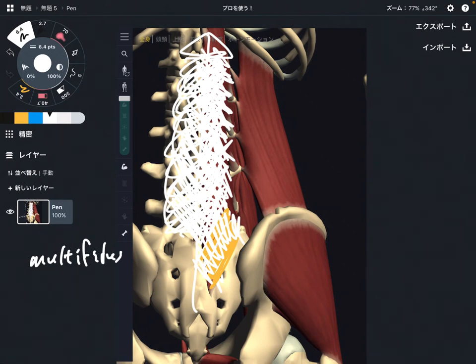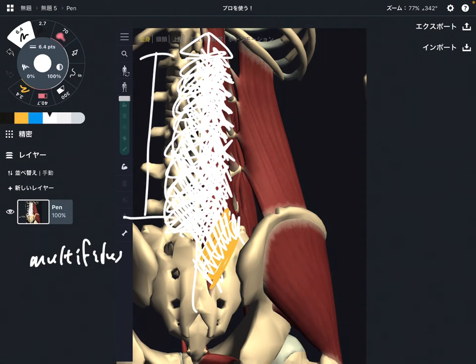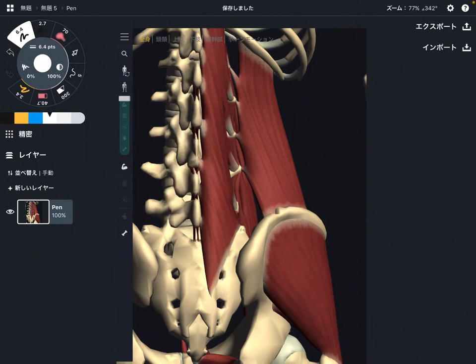Since the main function of multifidus is stabilization, if it doesn't work well that can aggravate movement of the lumbar spine, which can lead to low back pain. Let's move on to the next one.